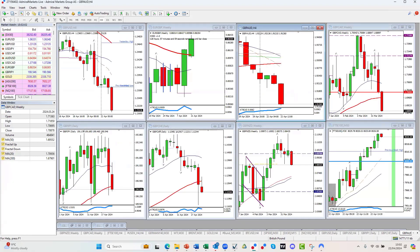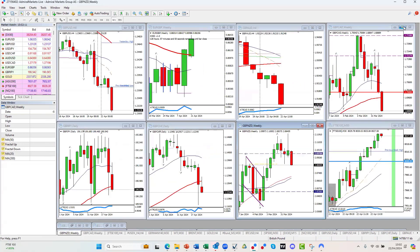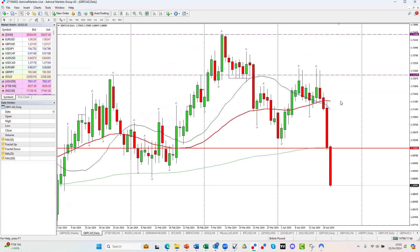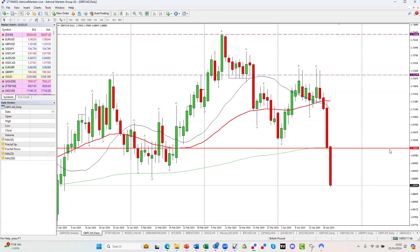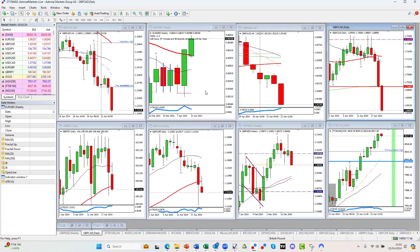GBP/NZD — we can see a double top there: one, two, three — and this week we can see the sell-off beginning. GBP/CAD is just down to 1.70 — there was a really nice double top on the daily chart and we've just fallen our way to 1.70 and beyond. Sterling weakness is the play of the day across the board.